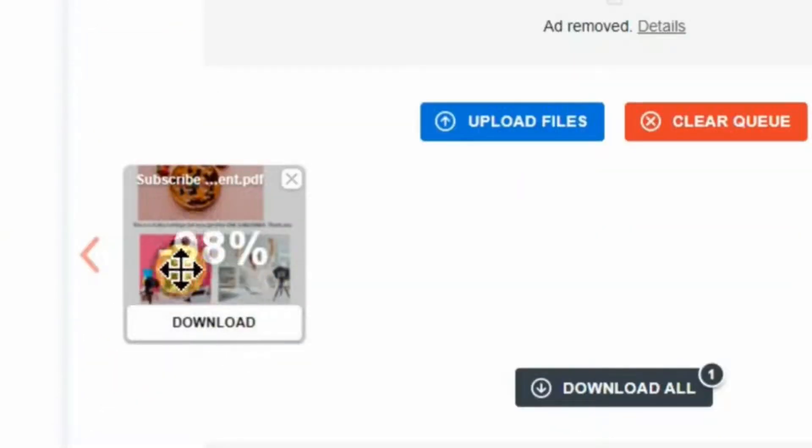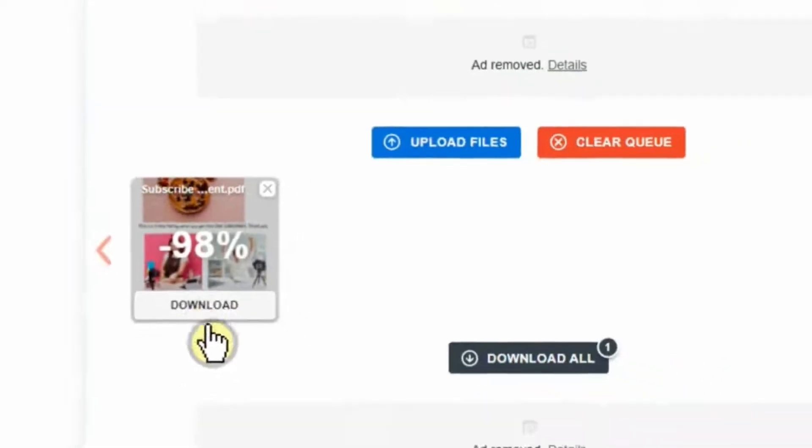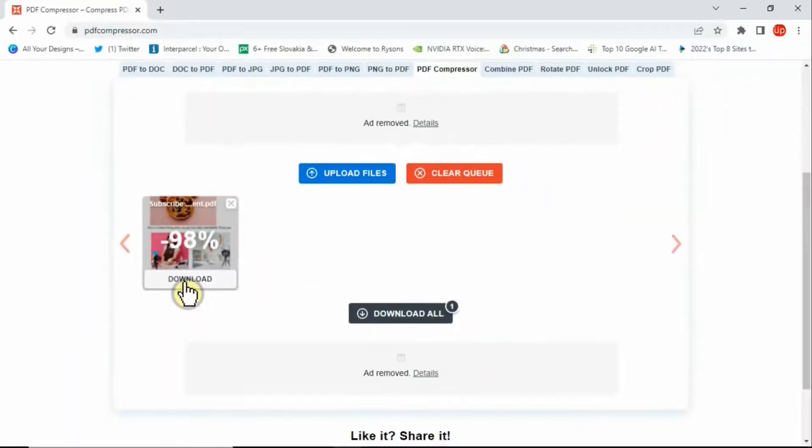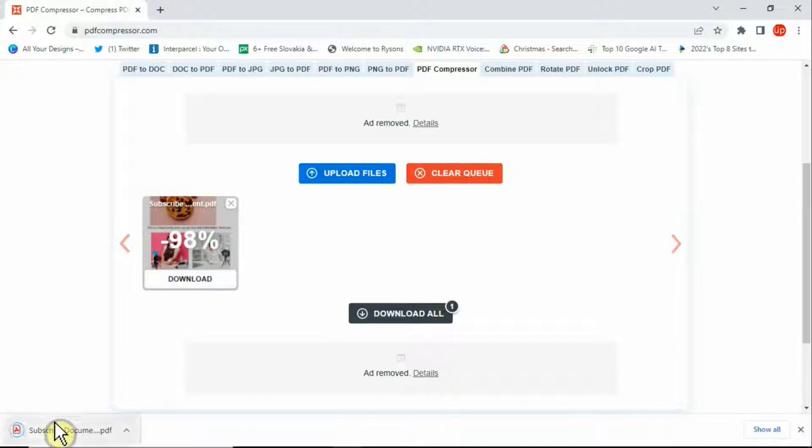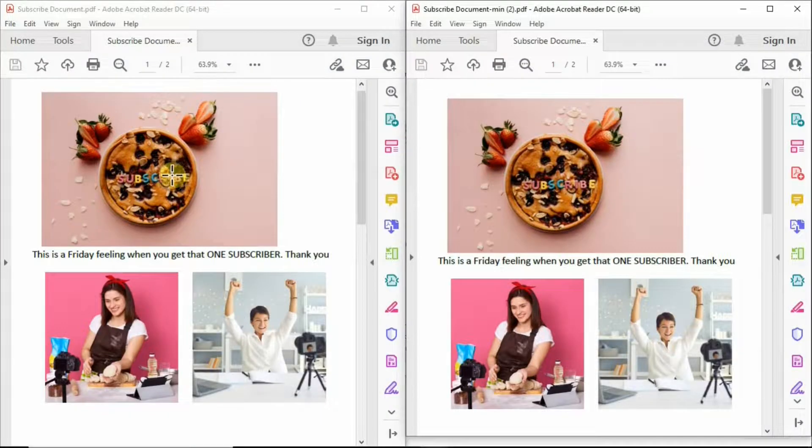Once your document is compressed, the website is going to give you an option to download your document here. Simply click this download button and if you see here, your document has been downloaded.